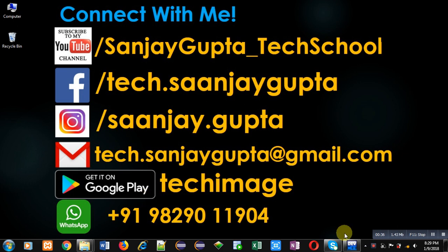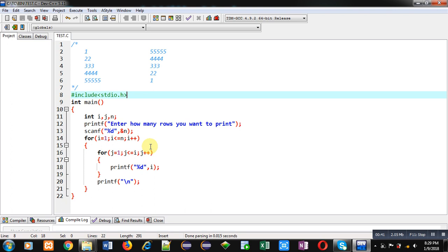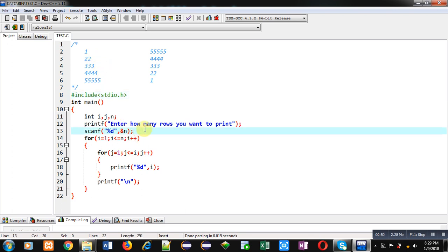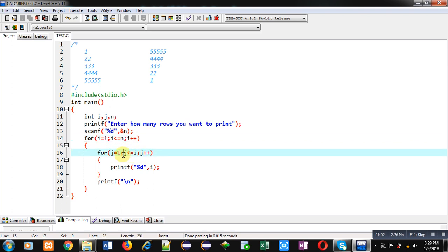Now coming to the topic — you can see I have already implemented a code. This code will display the first pattern, which prints 1, 2 2, 3 3 3, and so on. The number of rows is entered by the user and stored inside n using scanf. The first for loop repeats from 1 to n, and the second loop repeats from 1 to i.